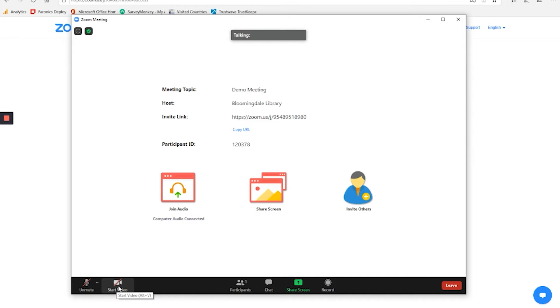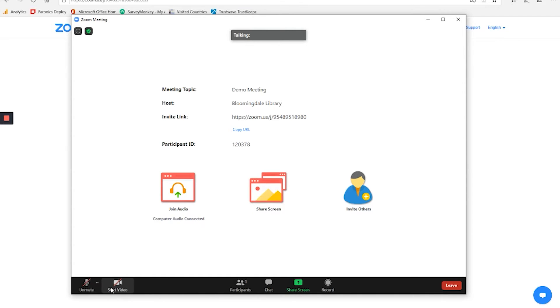Similar to that, you can turn video on or off. Now the computer that I am sitting at does not have a video camera. So I don't have that option to turn it on effectively right now. But if you are using a smartphone or a tablet that has a video camera, or if you have a webcam on your computer, you can turn that on and work with it.